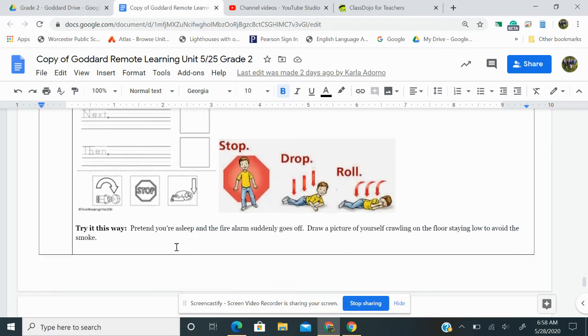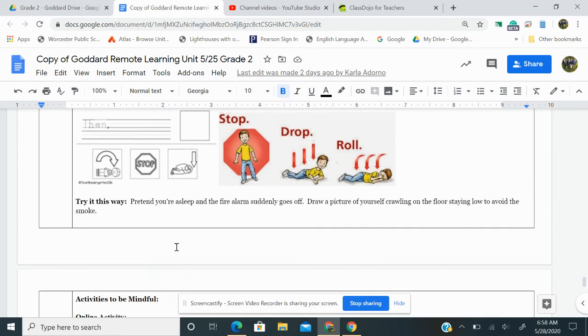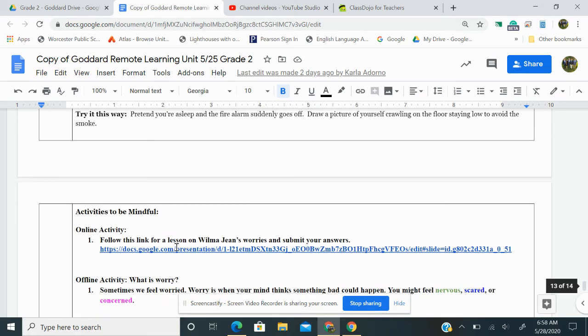Try this. Pretend you're asleep and a fire alarm suddenly goes off. Draw a picture of yourself crawling on the floor, staying low to avoid the smoke. So that's Ms. LaVoy's health activity. If you do that, share your work with her.